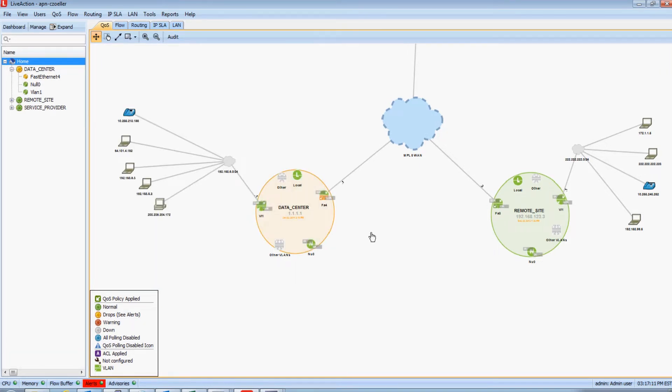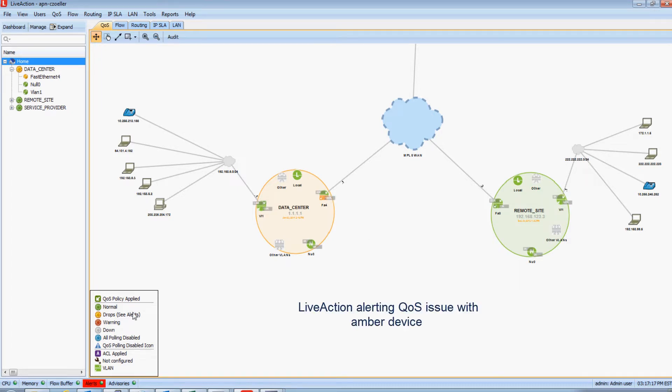Okay, so now that SNMP's come up, notice how my data center device as well as the WAN interface on that device are amber. This indicates that there are drops actively occurring on my WAN interface.